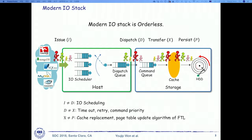You will keep seeing four characters: I, D, X, and P. Each represents the order in which requests are issued, dispatched, transferred (DMA), and persisted to storage. I and D are different, D and X are different, and X and P are different — all due to scheduling activities in the modern I/O stack.